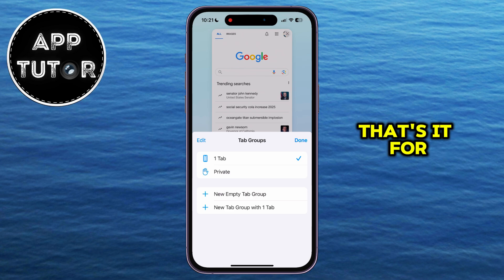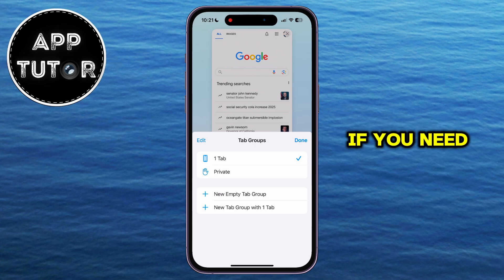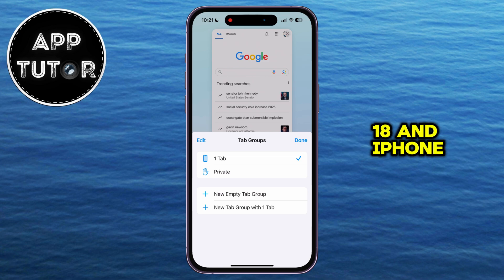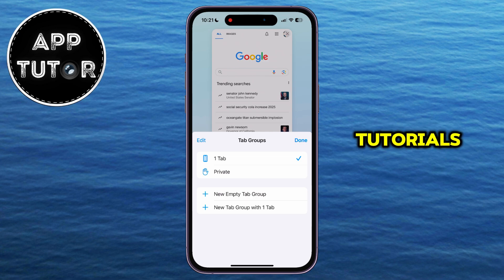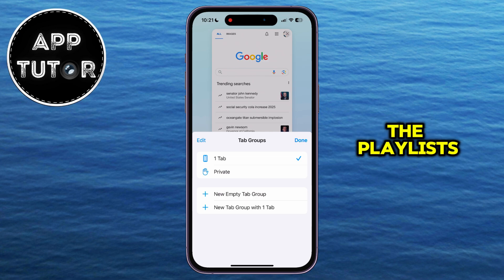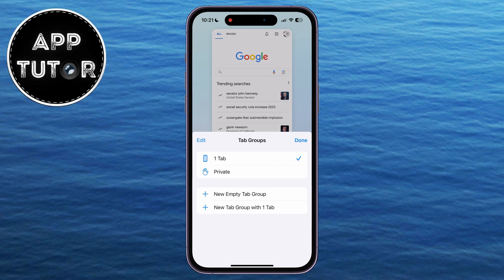That's it for this video, everyone. If you need more similar iOS 18 and iPhone tutorials, please check out the playlists from the description of this video, and I'll see you in the next one.